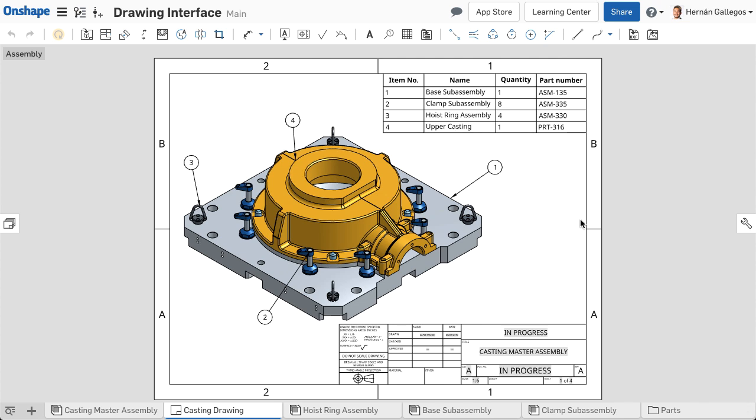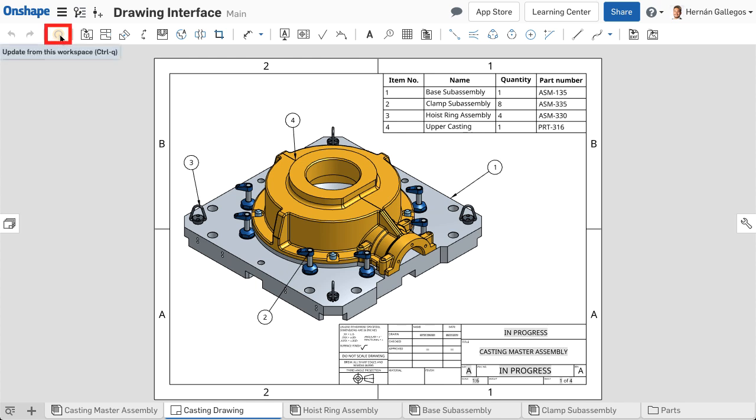The Drawings toolbar is at the top of the Drawings tab. Starting at the left, the arrow icons are used to undo and redo actions in the Drawings tab. The Update from this Workspace icon updates the models and assemblies in the drawing sheets to reflect any changes that might have been made to the models. This is explained in further detail in a future video.